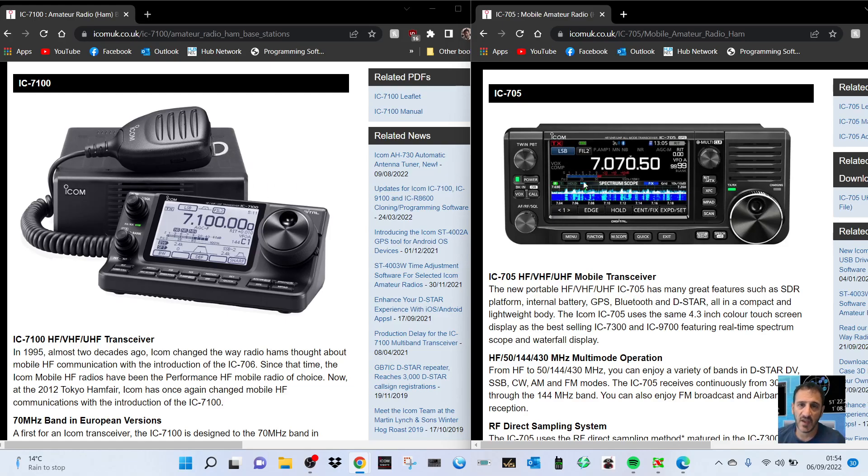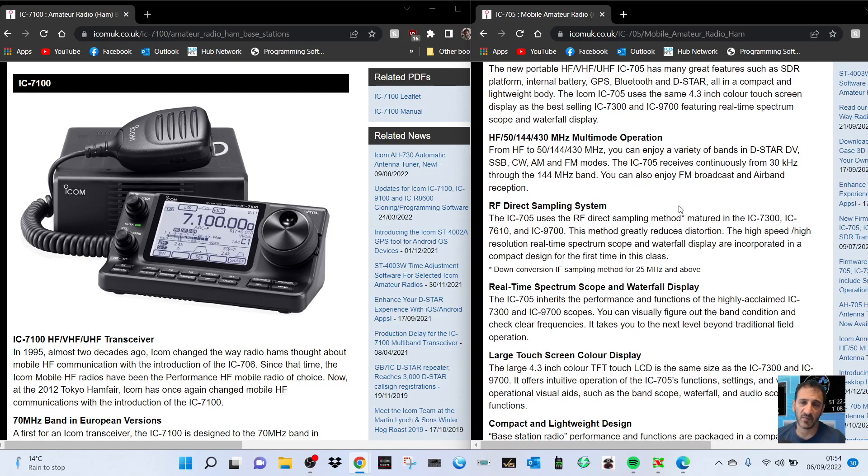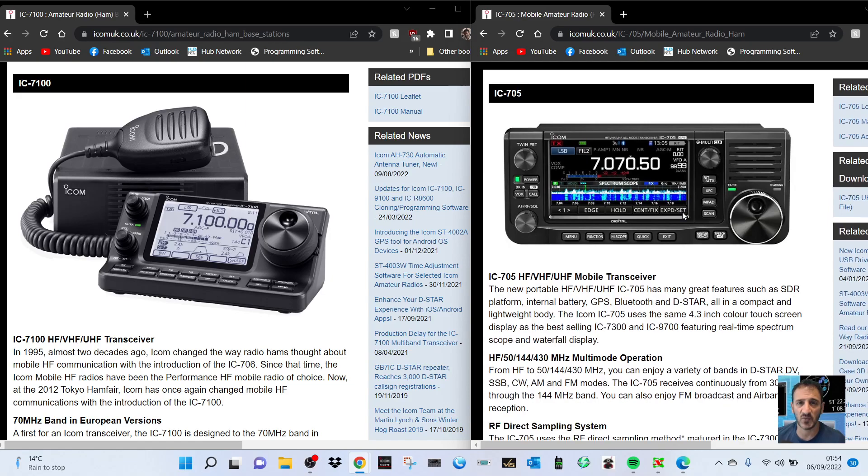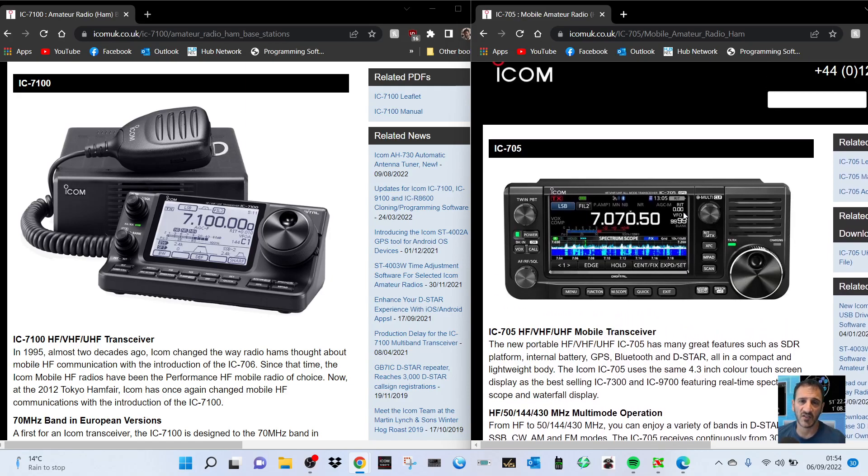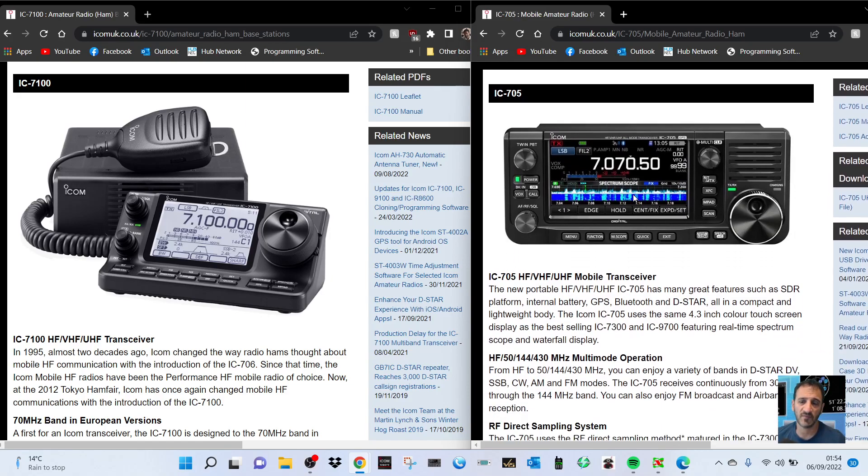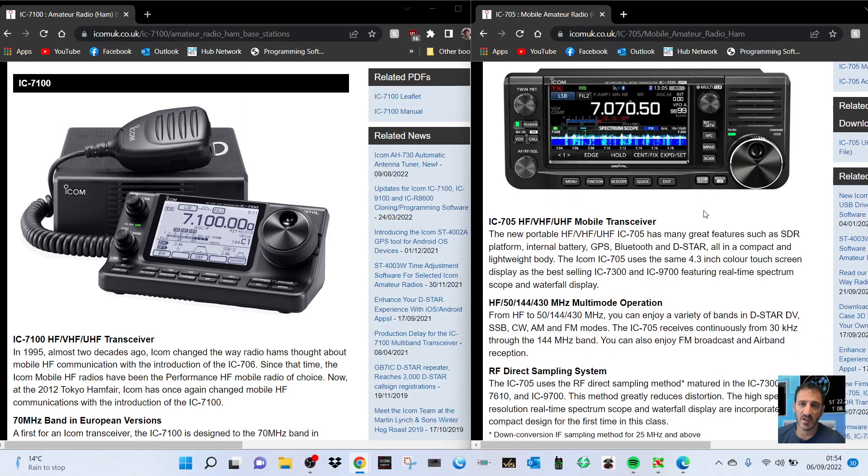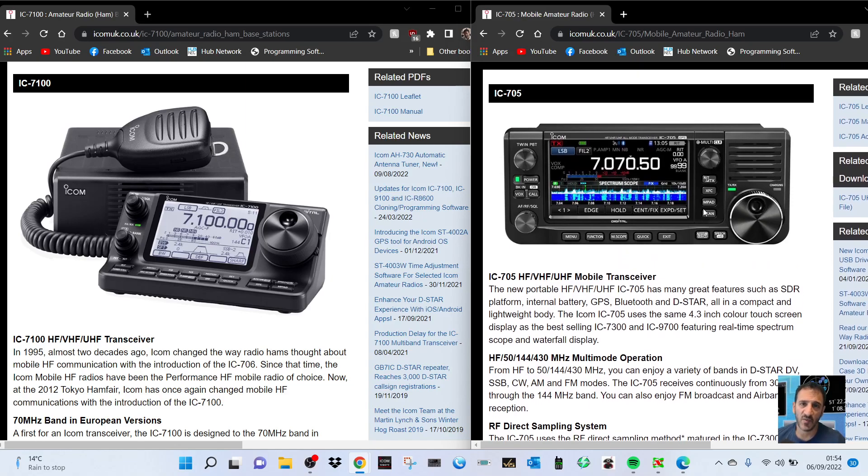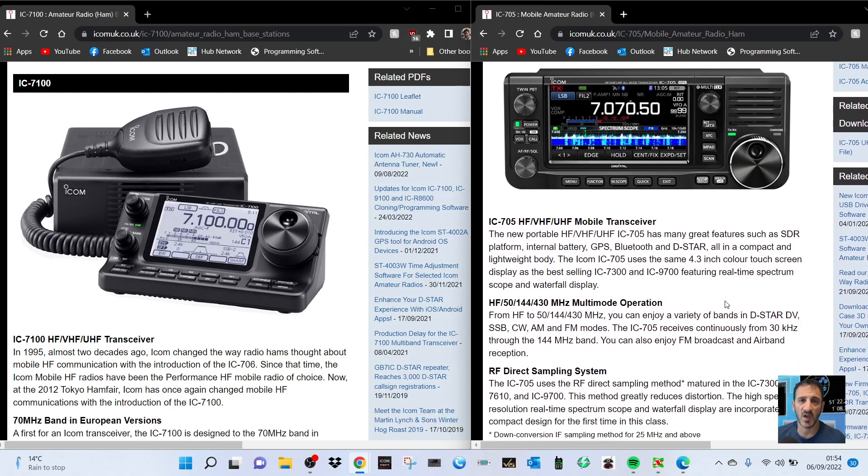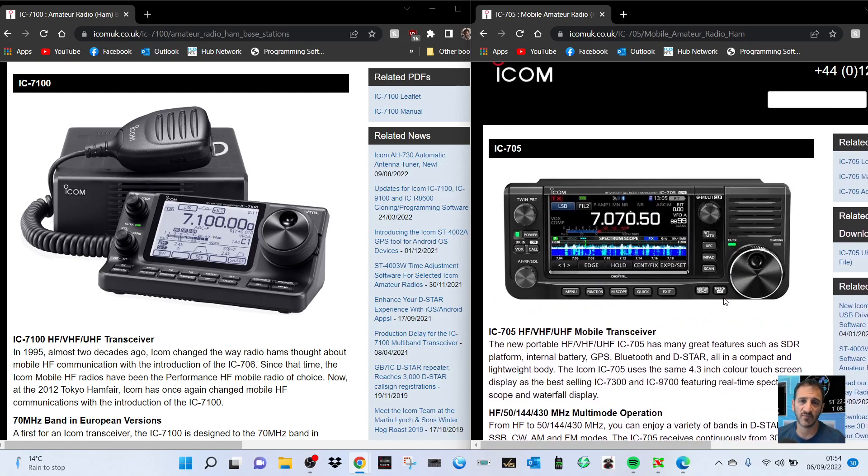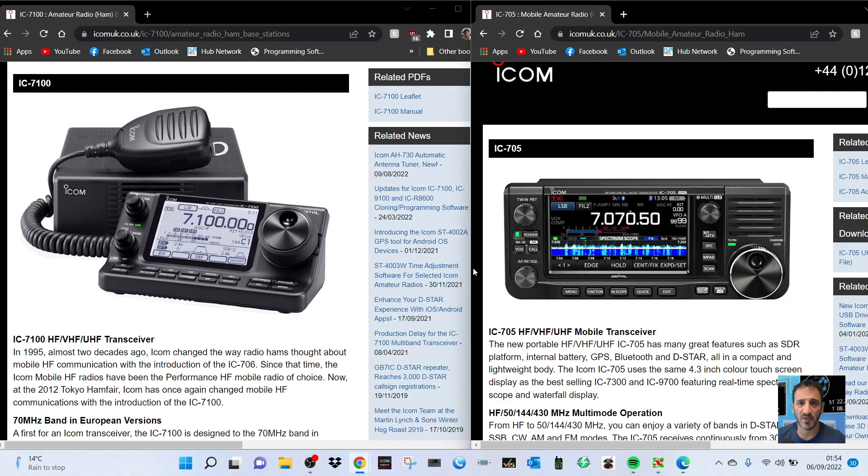The thing is, a 705 is going to cost you even secondhand over 900 pounds. Yeah, it does have Bluetooth and Wi-Fi, and there are ways around the Bluetooth with the 7100. It's quite a tough choice because many of us, if we've got the right license conditions, do want the 100 watts.